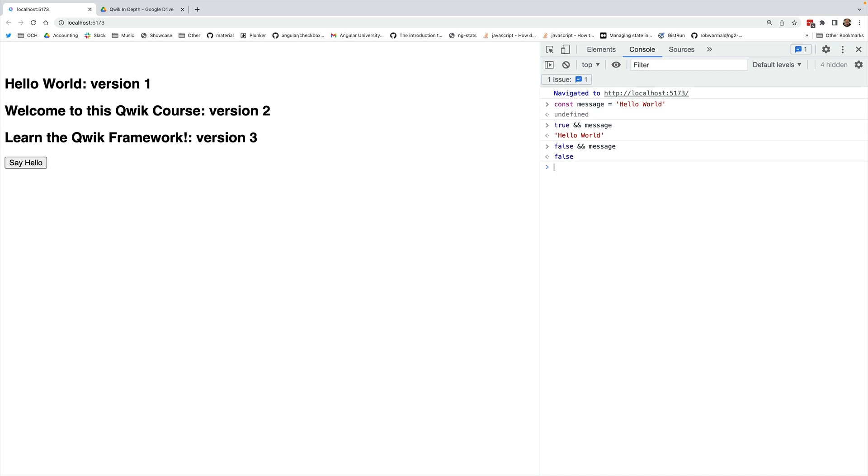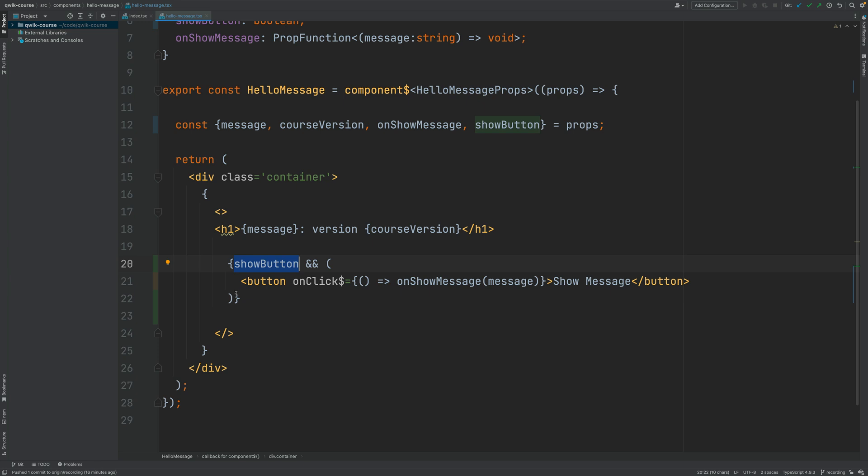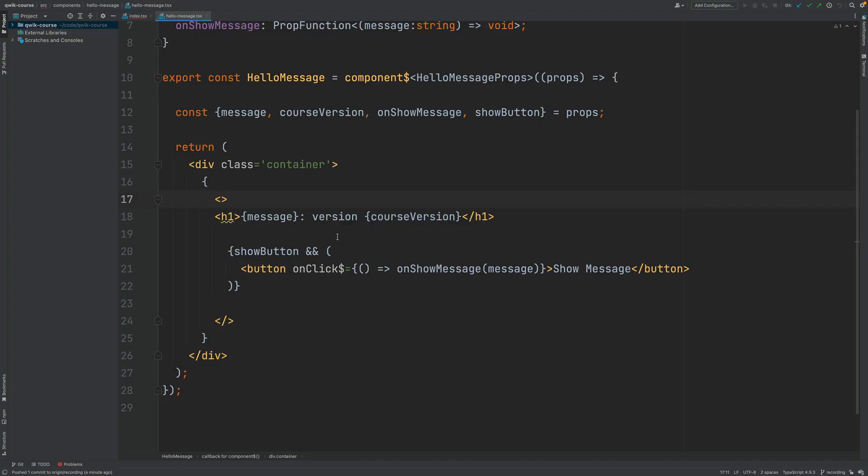And on the other hand, false and message is going to be always evaluated to false. So that's why the syntax for conditional rendering that we are using here works. If this expression is true, then this expression here is going to be evaluated to this JSX node here. If this is false, this is going to be false and it's not going to be rendered out to the screen.